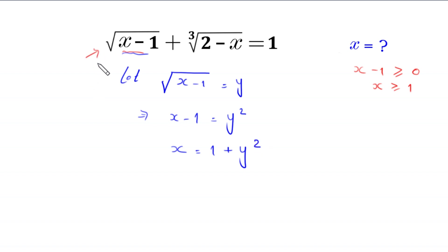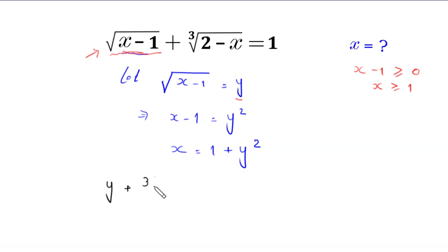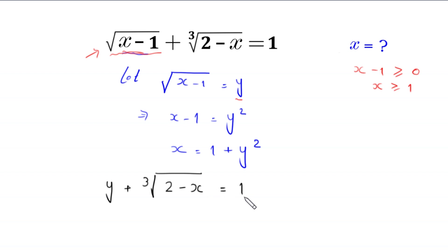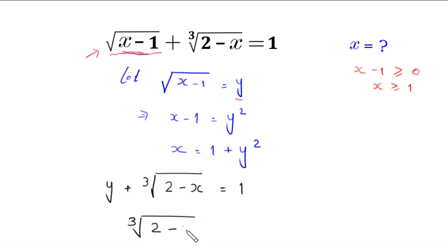In the original equation, we replace the expression square root of x minus 1 with the value y. This becomes y plus cube root of 2 minus x is equal to 1. Moving y to the right hand side, cube root of 2 minus x is equal to 1 minus y.